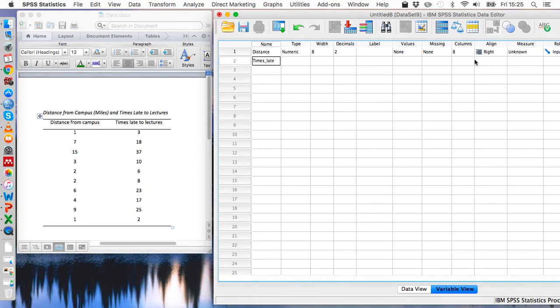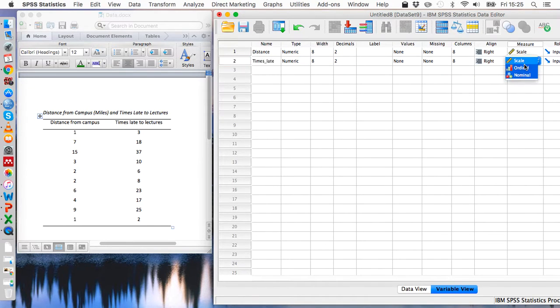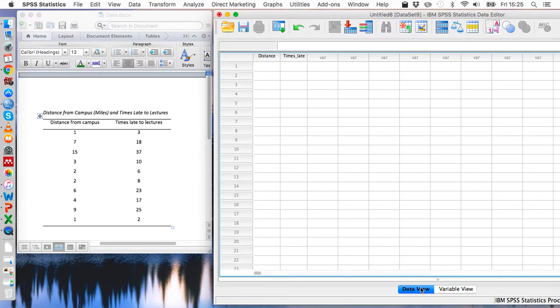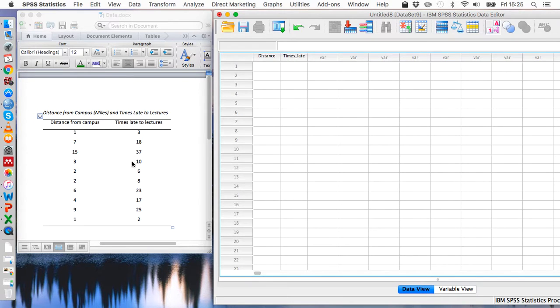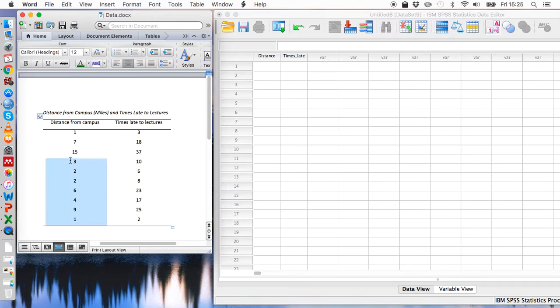And we can just use this measures column to indicate that both of these are scale variables. And once we've done that we can go to data view and we can see that distance and times late have appeared at the top of these two columns, and so we can just simply copy and paste the data from this table into SPSS.